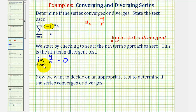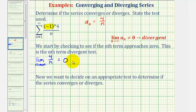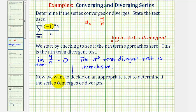When this limit is equal to zero, the nth term divergence test doesn't tell us anything. If it doesn't equal zero, we can conclude that the series is divergent. But if it's equal to zero, we still don't know if it's convergent or divergent, which means we'll have to apply another test. So the nth term divergence test is inconclusive, and we'll need to apply another test.